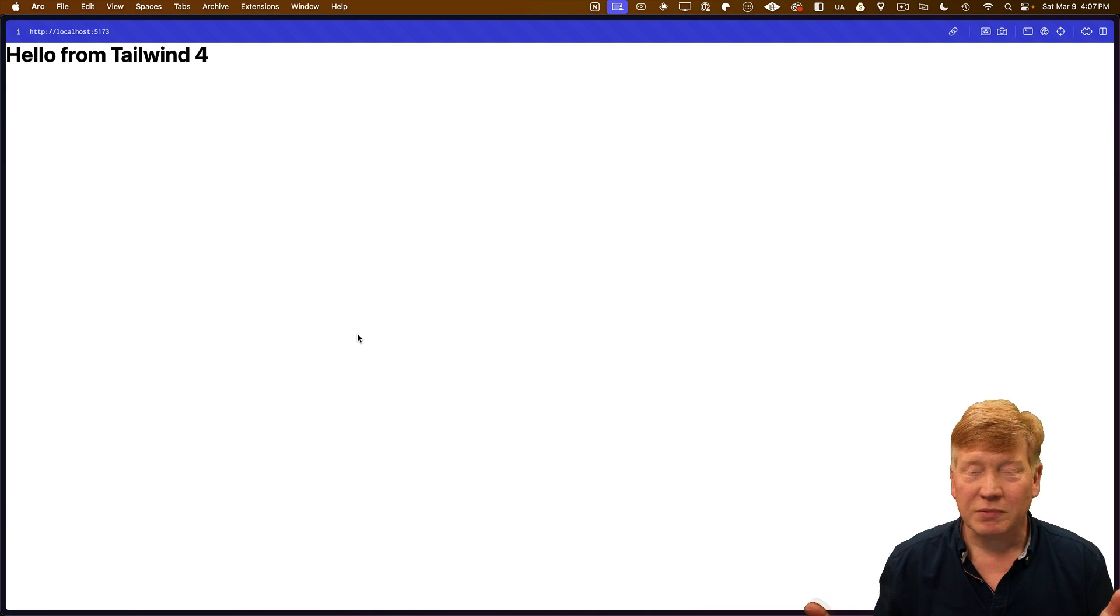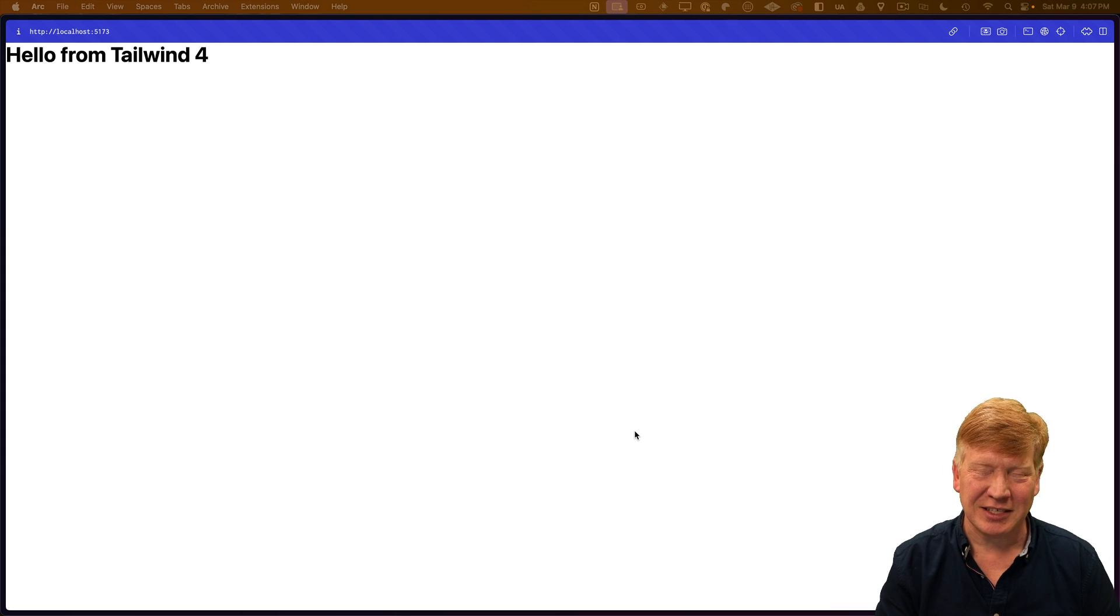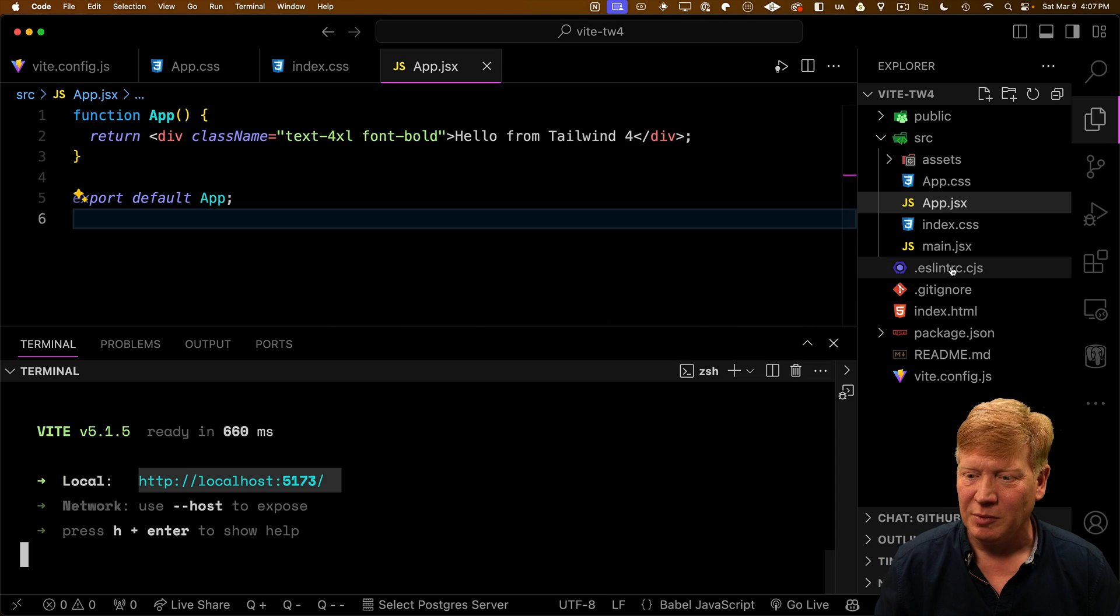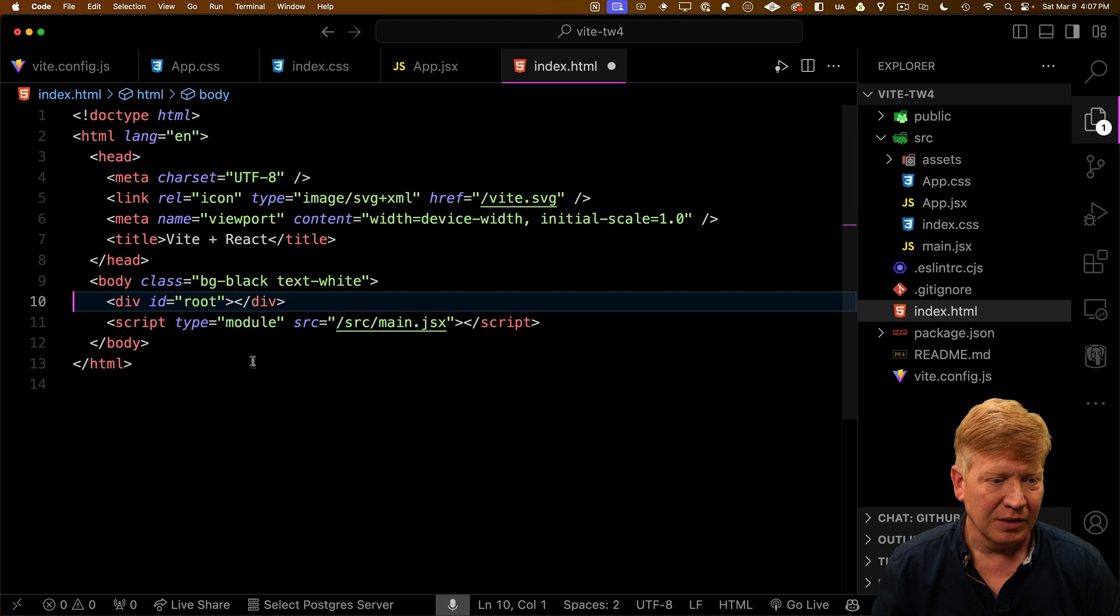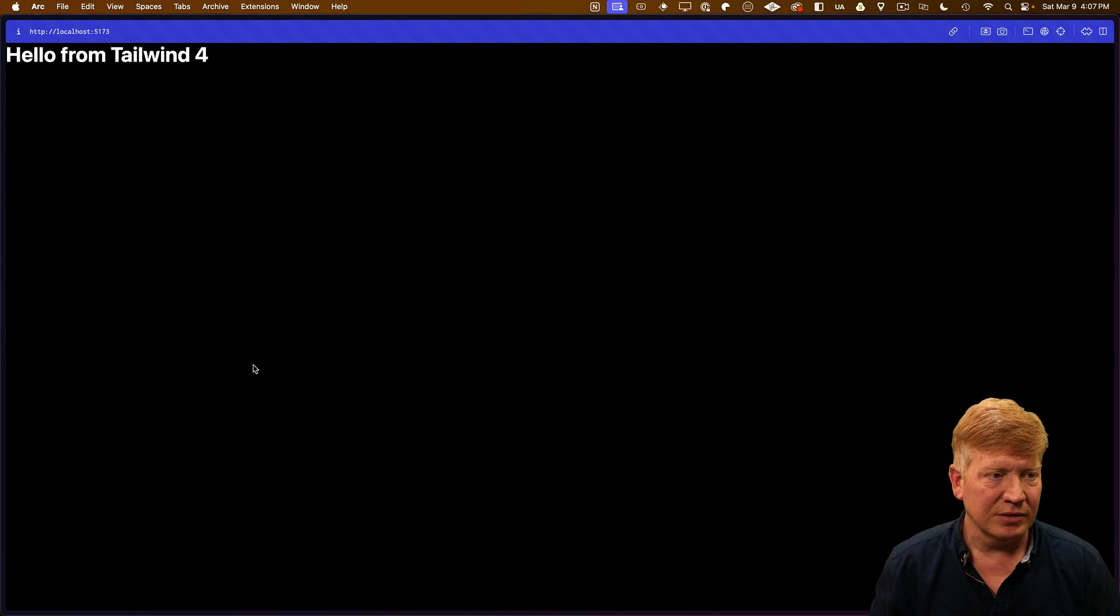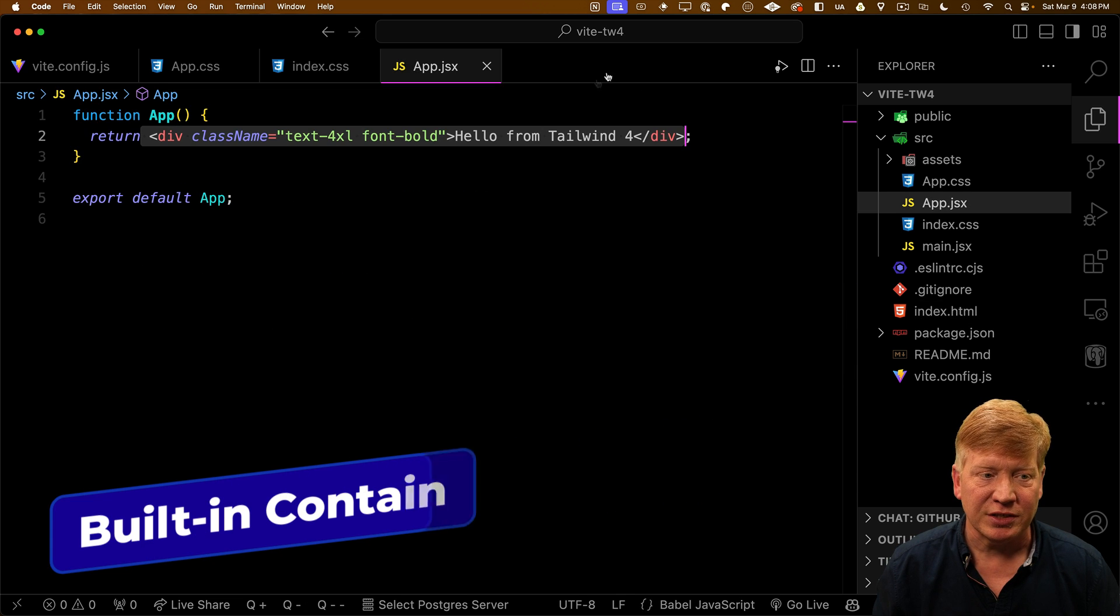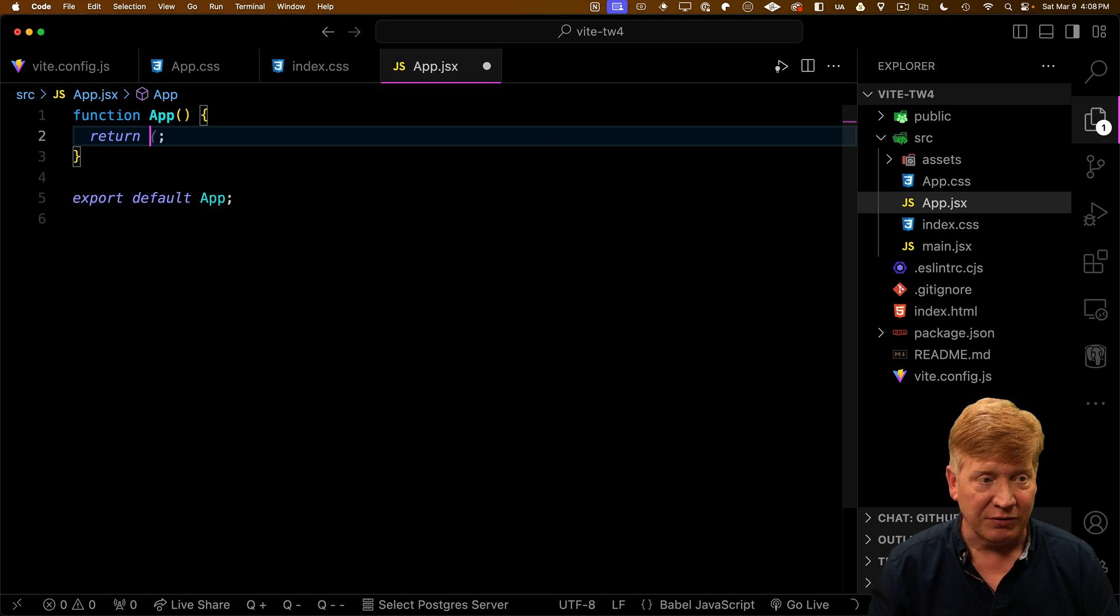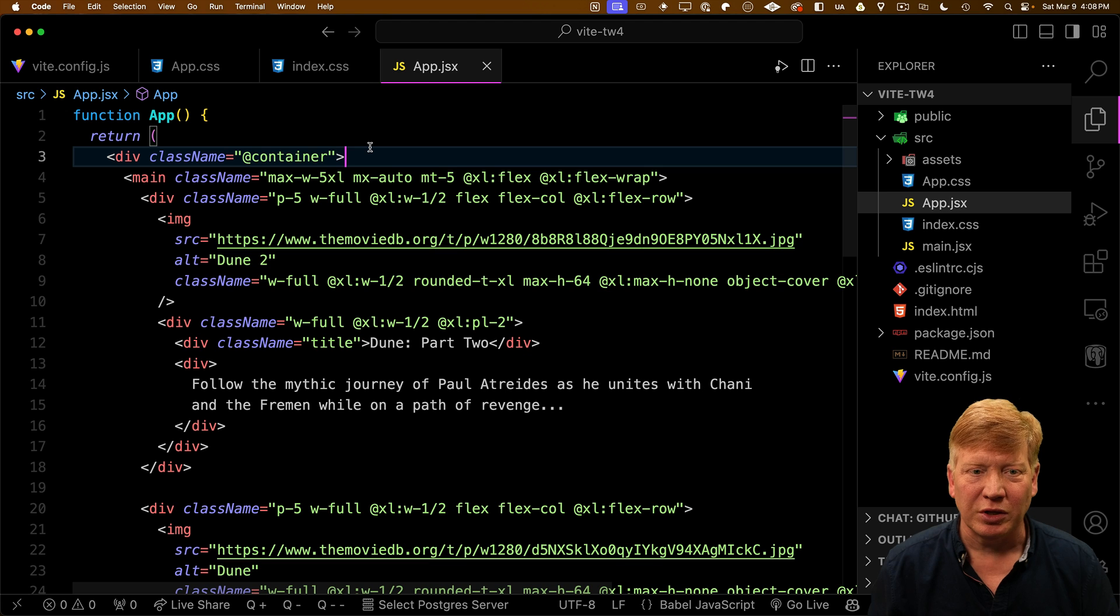There you go. Hello from Tailwind 4, big and bold. Now that's not a great demo. Let's make that even better. So I'm going to go back into my index HTML and first I'm going to get this into a dark theme by painting the background black and giving us a white text. There you go. Nice white on black. And then I'm going to bring some example code into app.jsx. Of course, all this code is available to you in the GitHub repository, so you don't have to type it in for yourself.